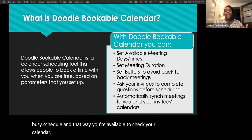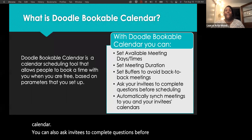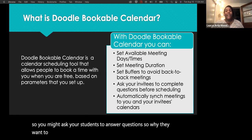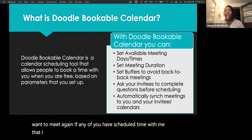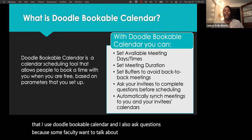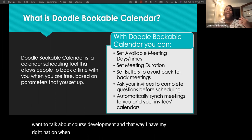You can ask invitees to complete questions before scheduling, so you know why they want to meet. For example, I ask my students what they'd like to discuss, because some faculty want to talk about training and some about course development — that way I have the right hat on when I get to the meeting. Questions can be mandatory or not mandatory.